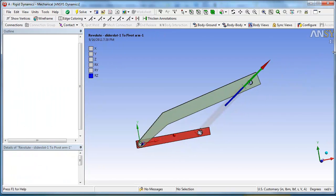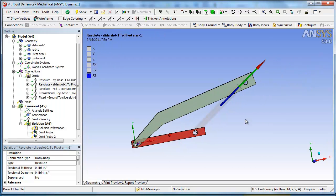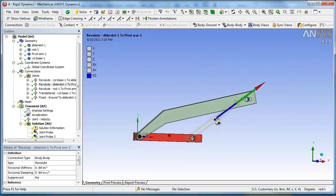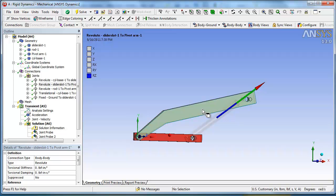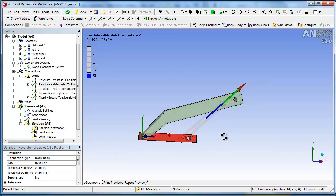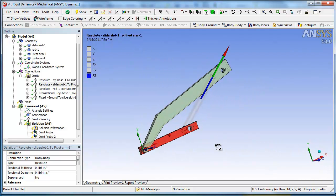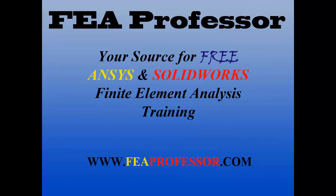We're gonna do a flexible dynamics problem. We're gonna take this same one and basically make that flexible. And look at the stresses as it's animating. Thanks for watching.